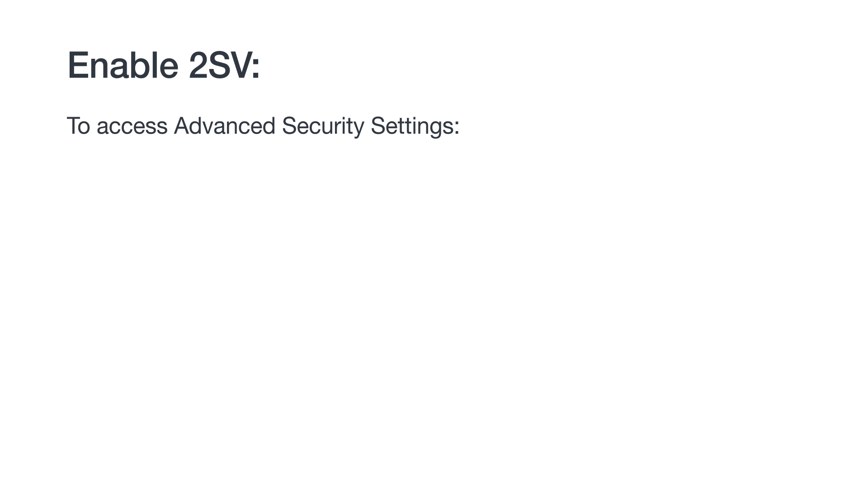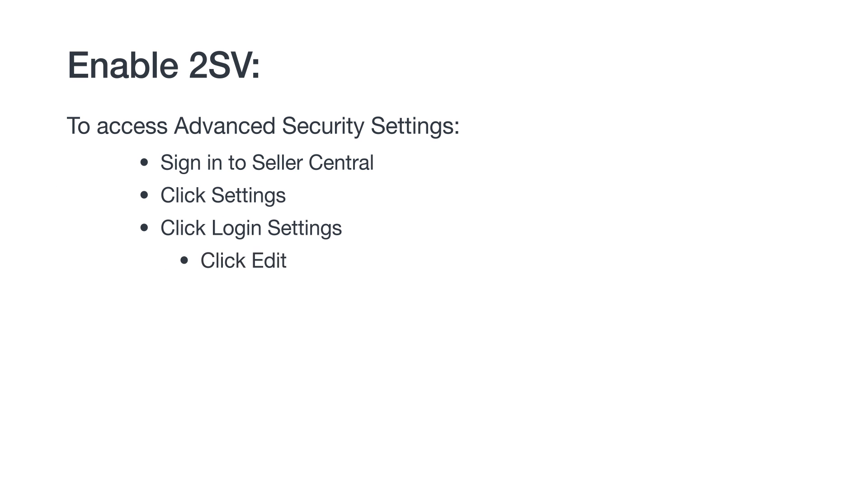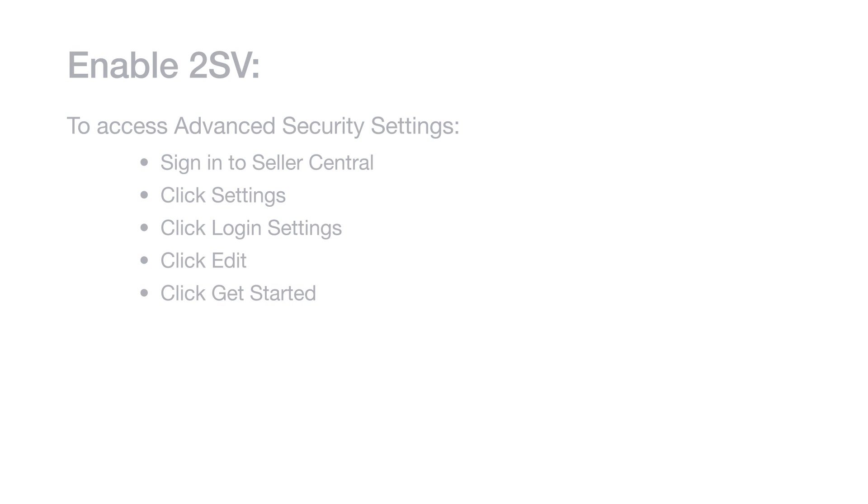To enable 2SV, sign in to Seller Central and pull up your advanced security settings by clicking Settings, Login Settings, and then Edit. From there, click Get Started.